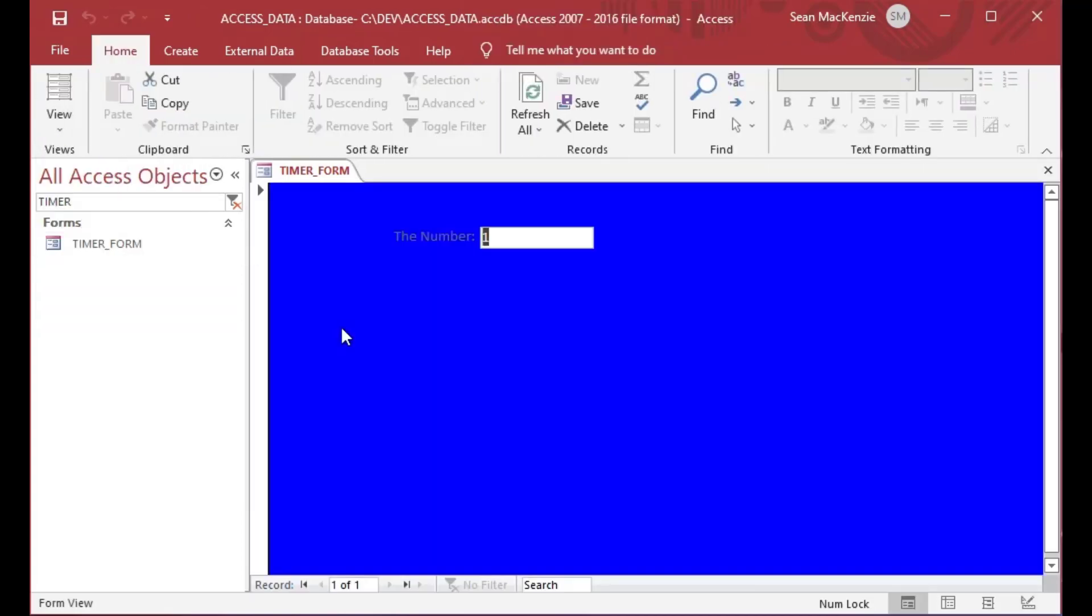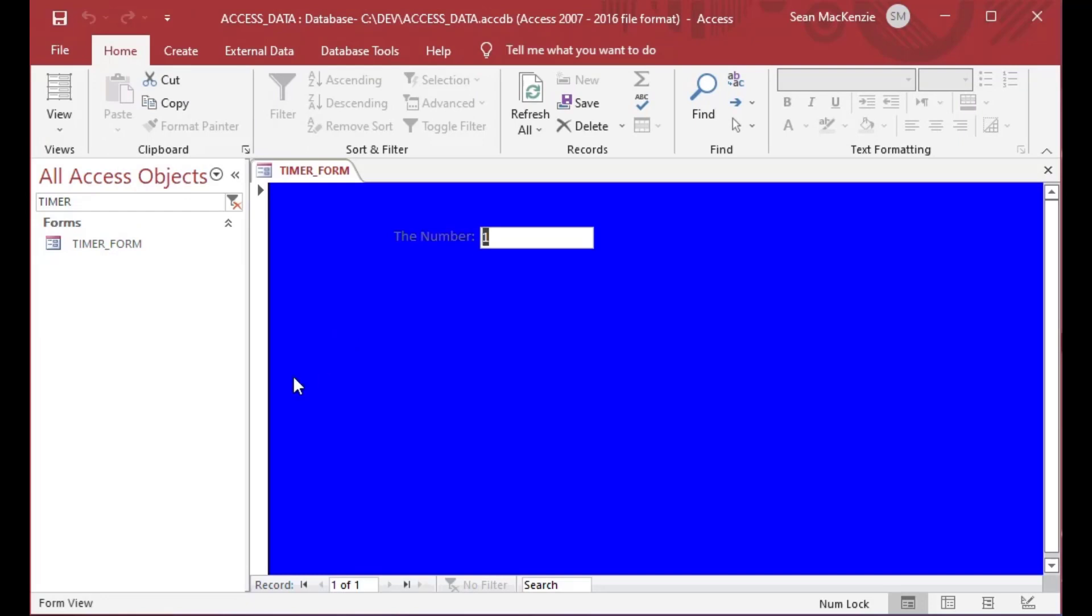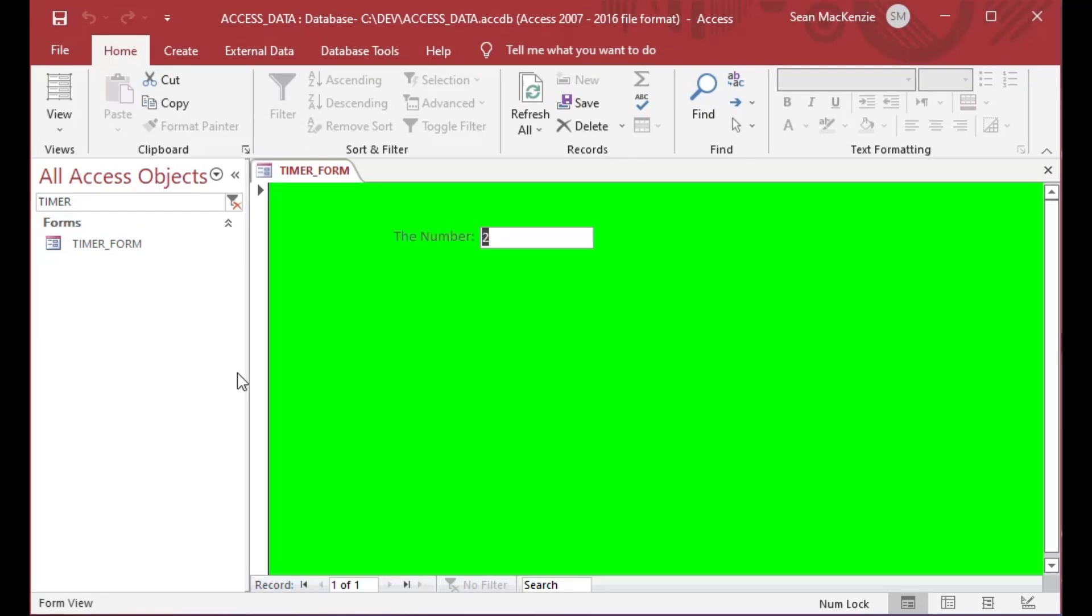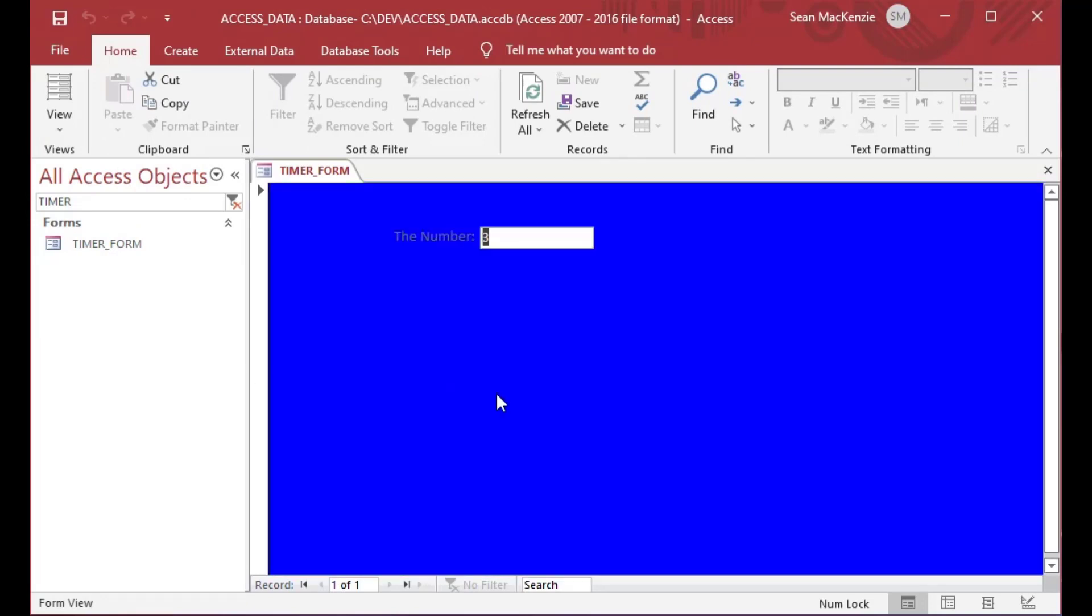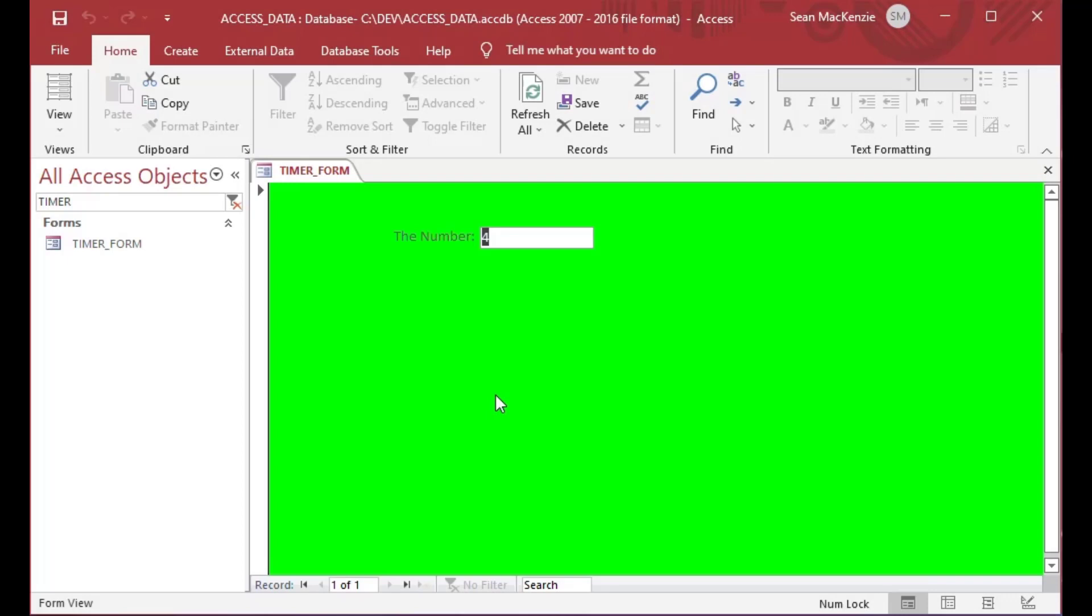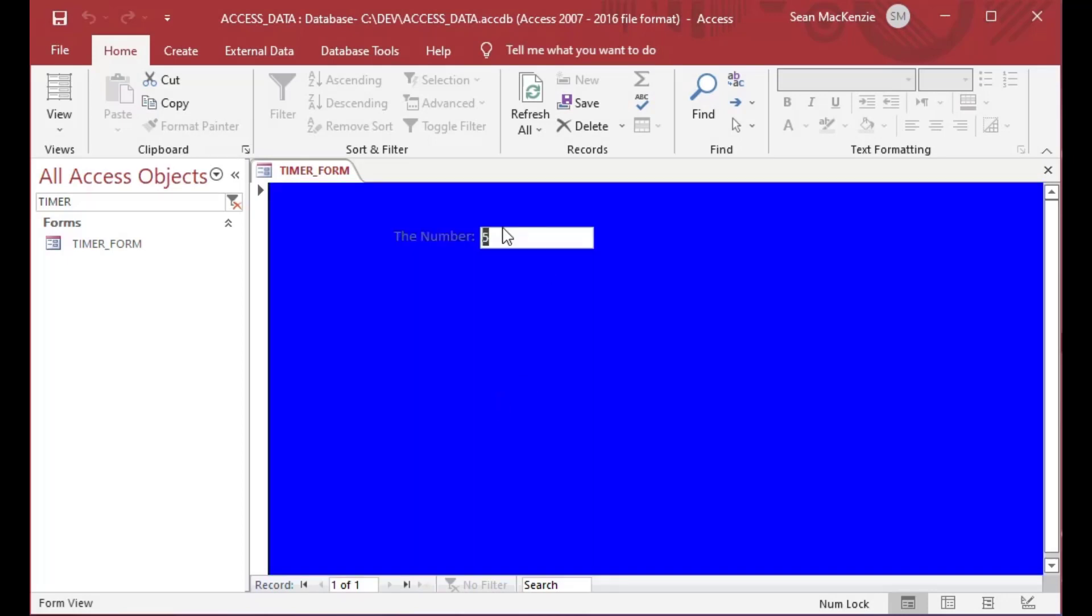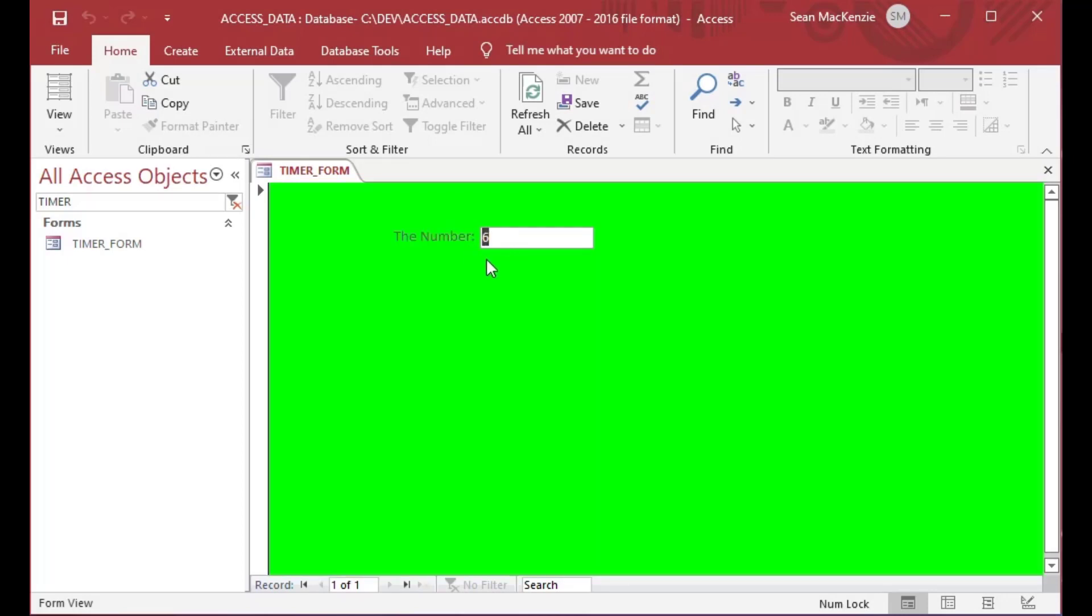And there we go. So you can see now it's incrementing the number every two seconds, but it is also changing the background of the detail to another color.